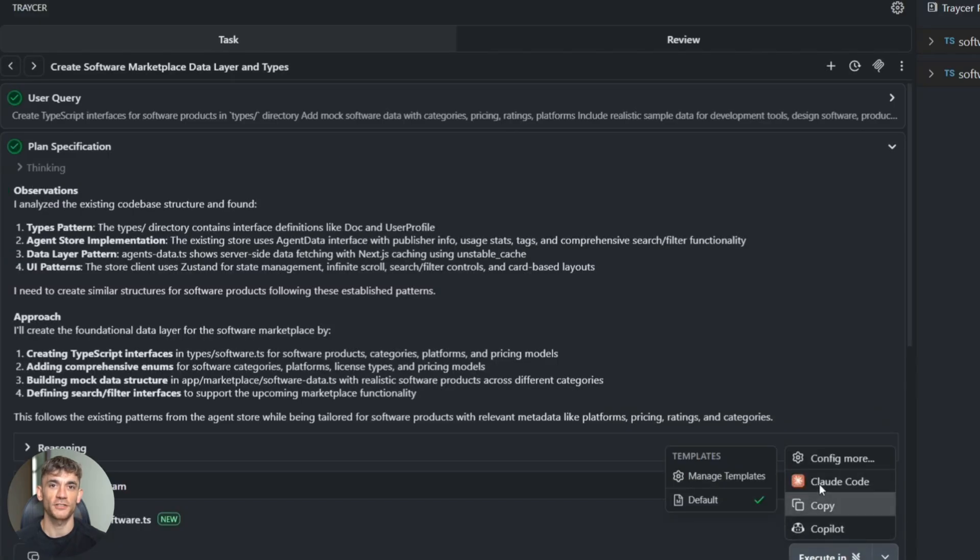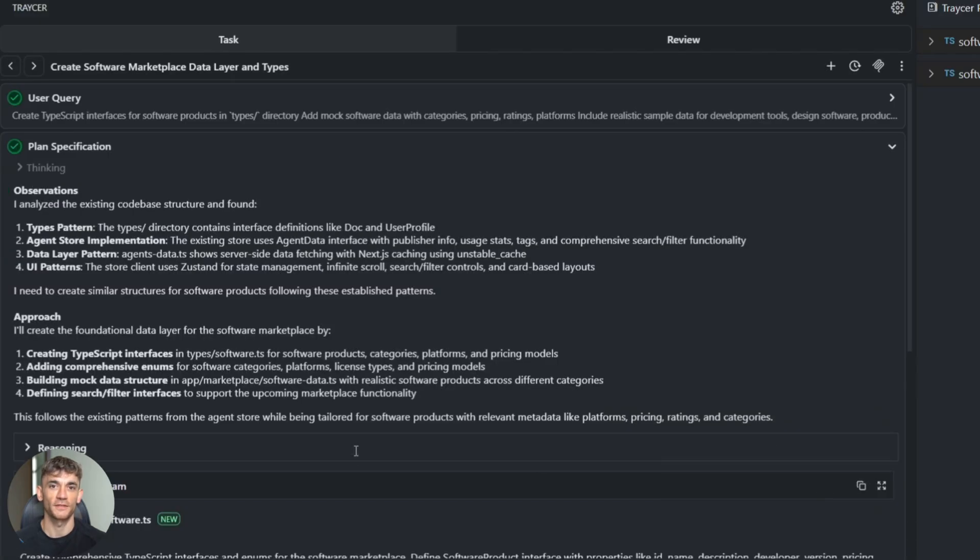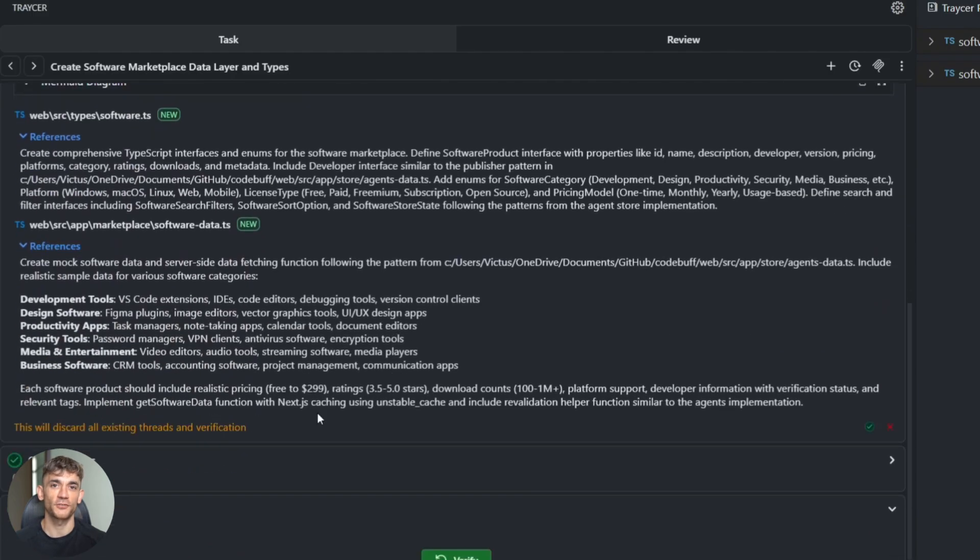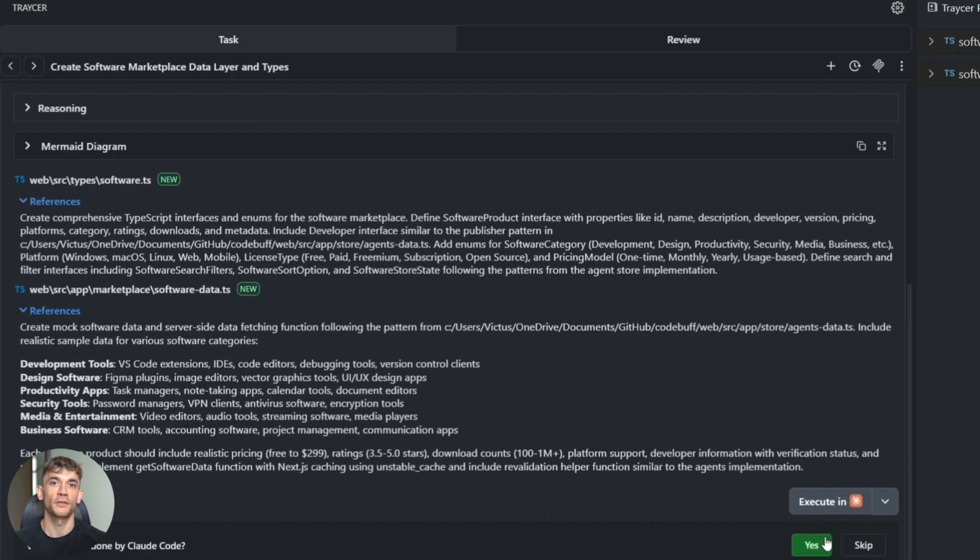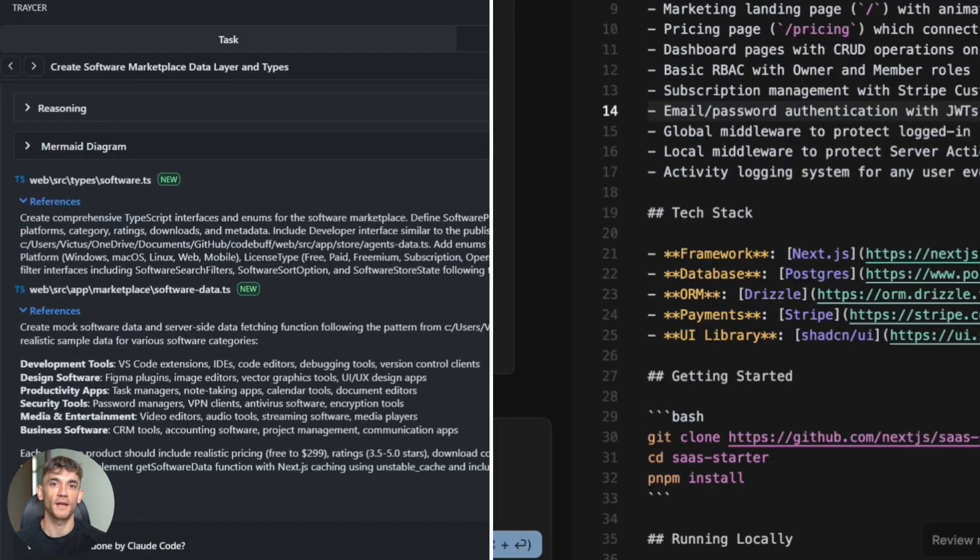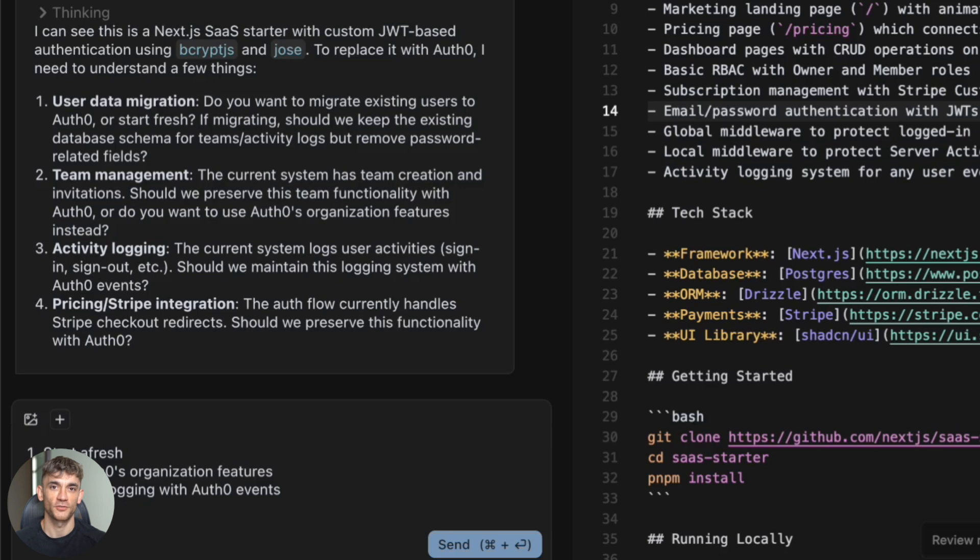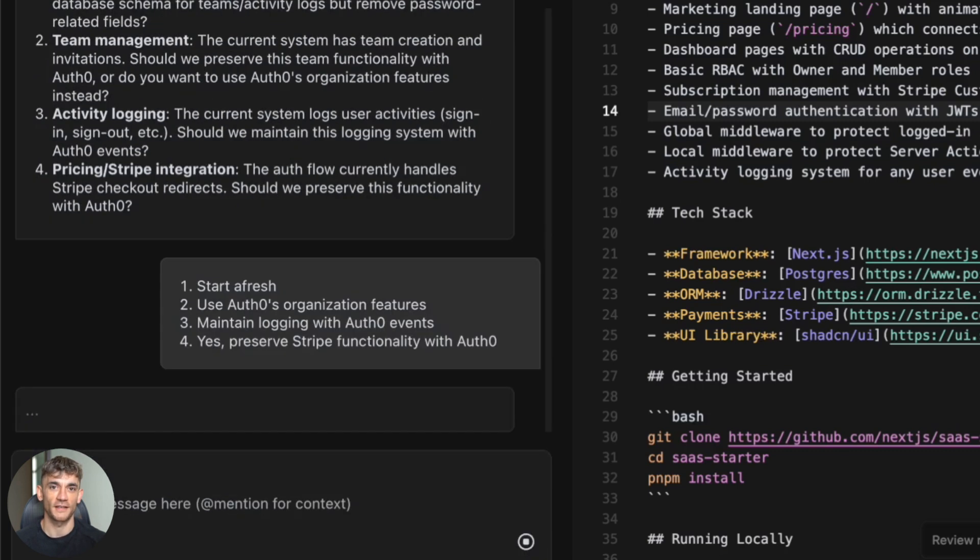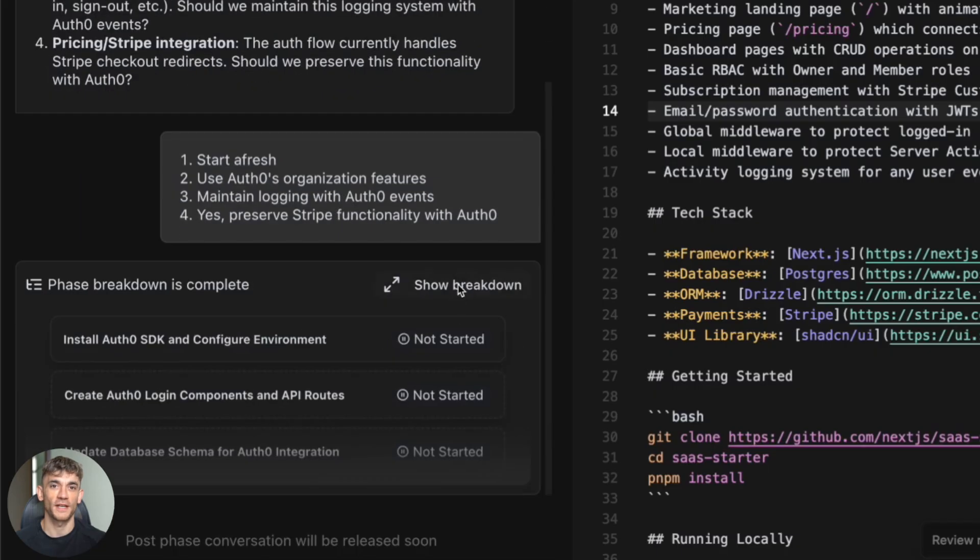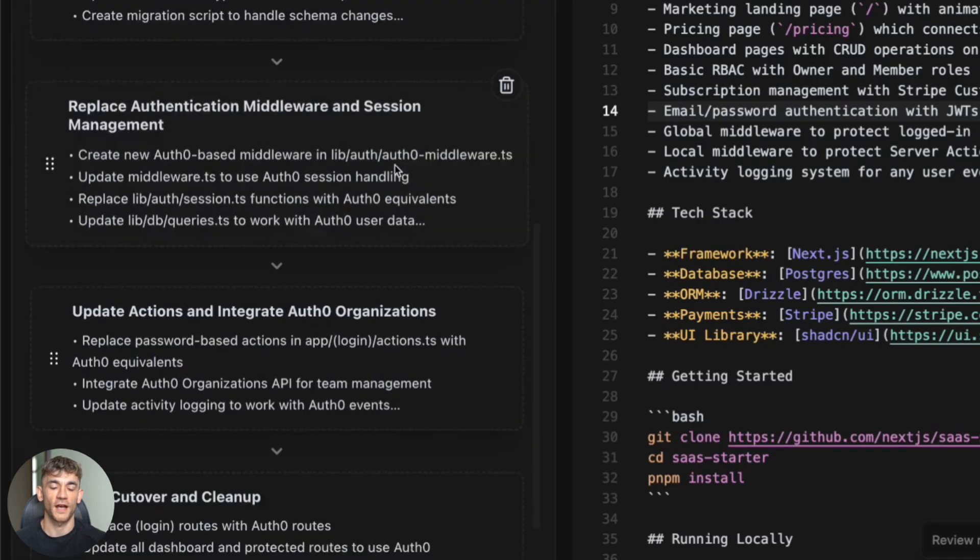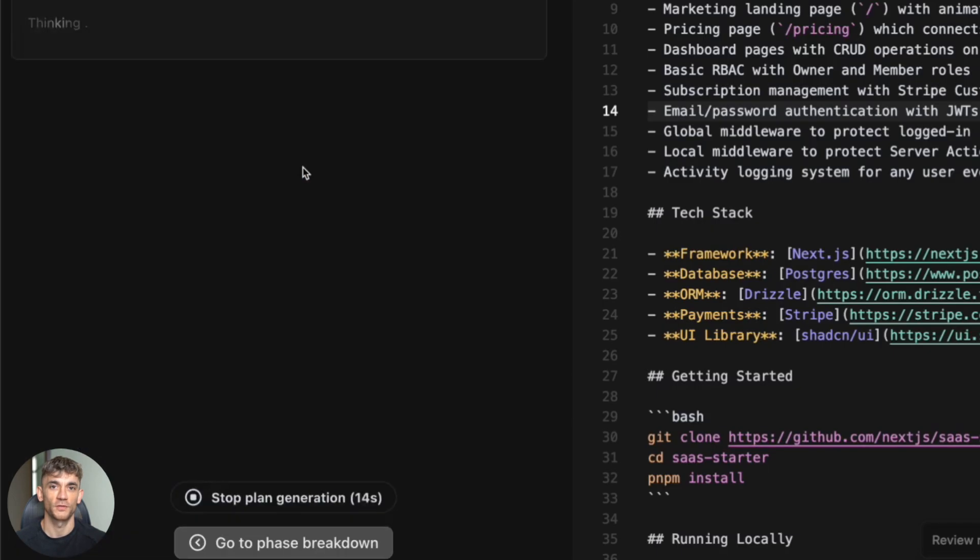This is huge because different AI agents are good at different things. Claude Code is amazing at React components, Cursor is great at TypeScript. Tracer knows how to use each one for what it does best.